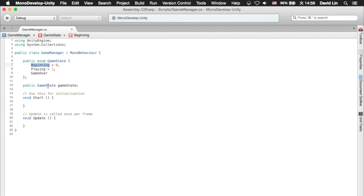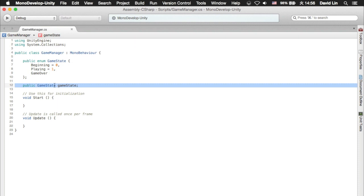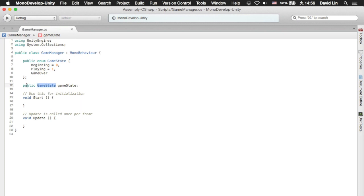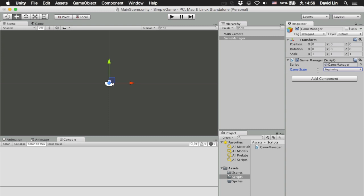And since you have created a variable or parameter of game state and you have set it as public, the Unity 5 game editor can access it and you can change it from within the Unity 5 game editor.